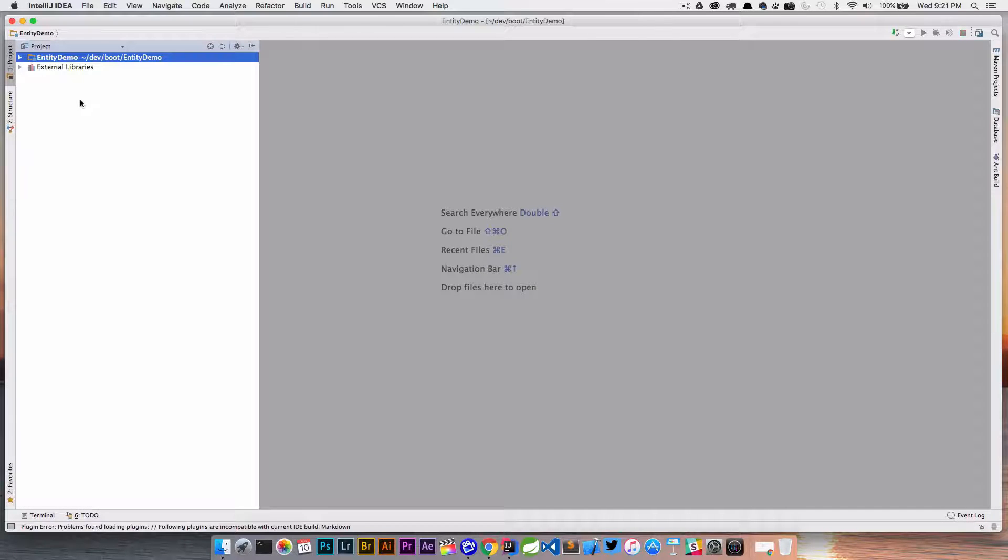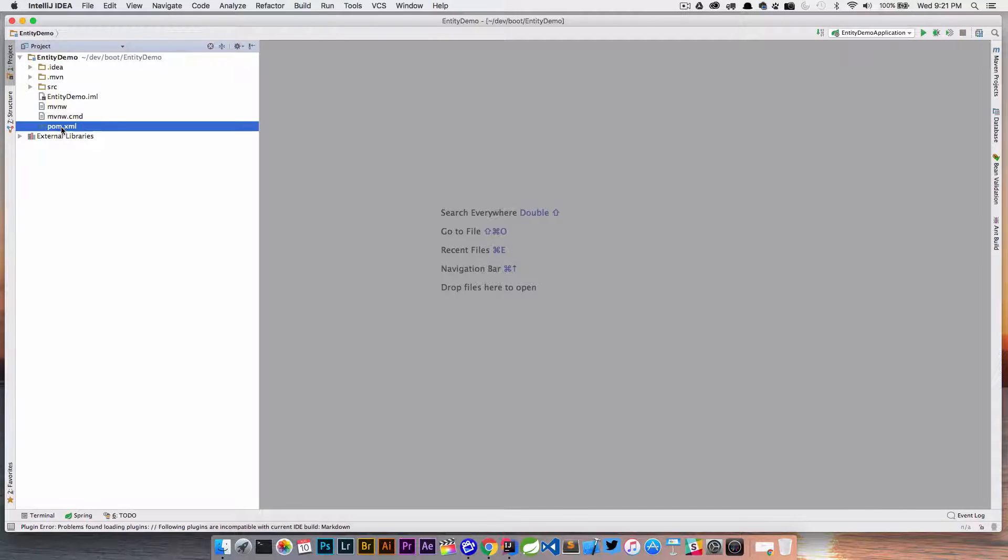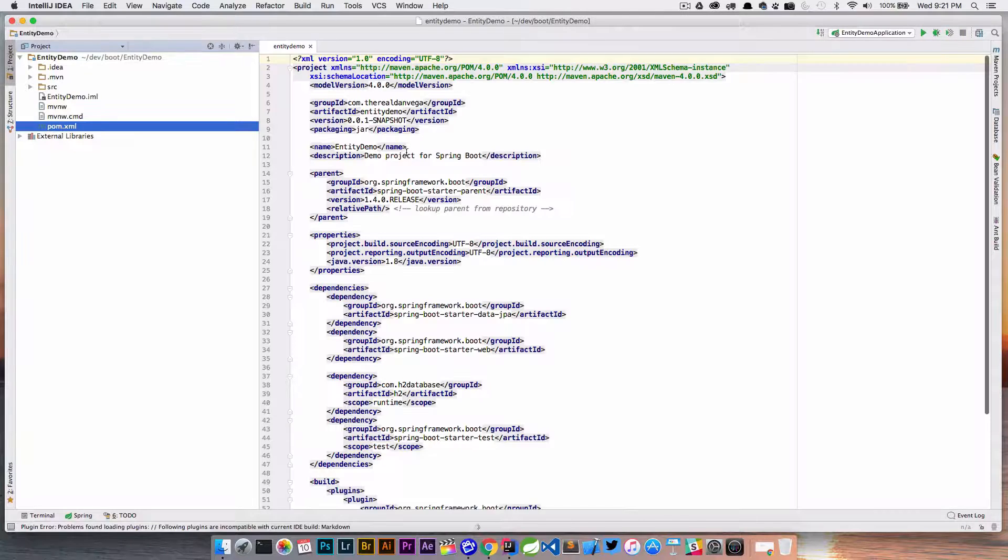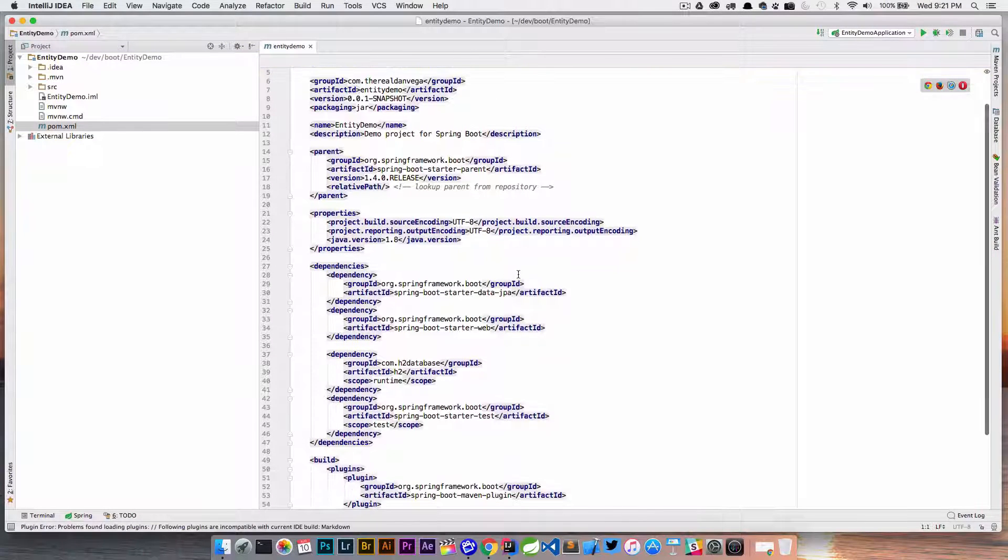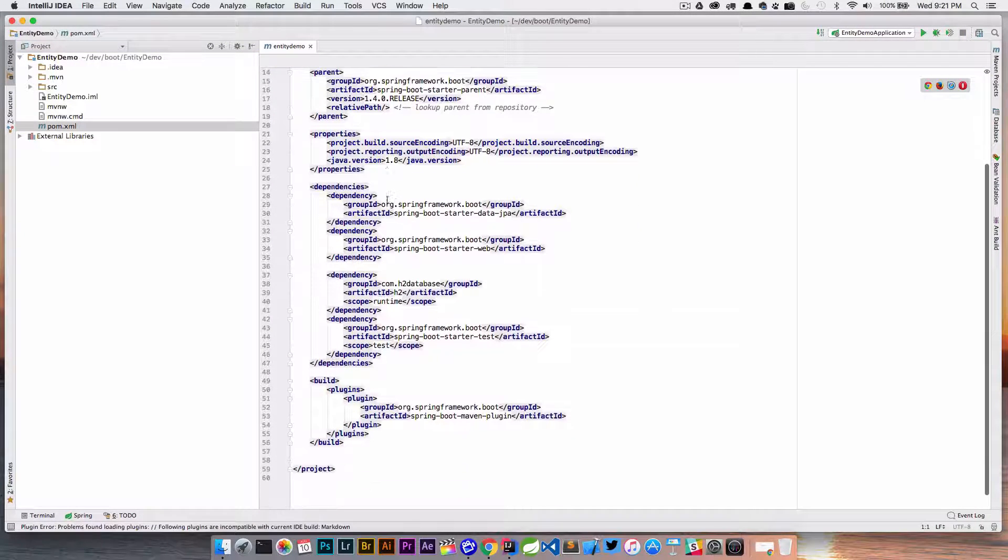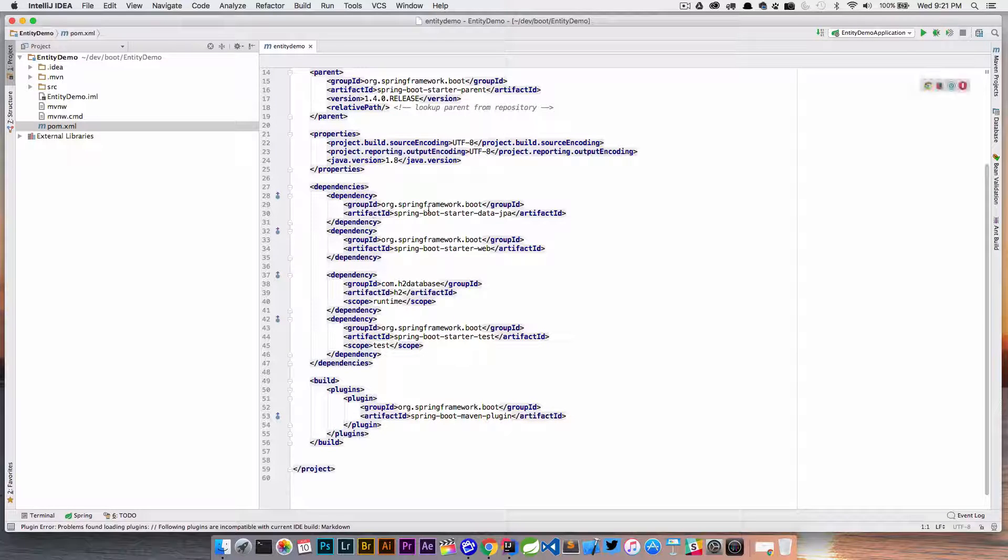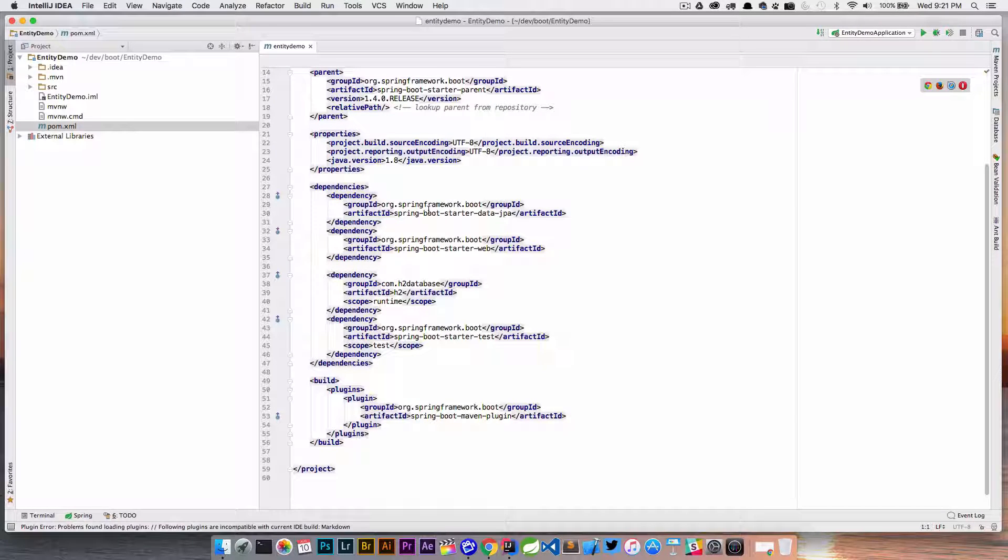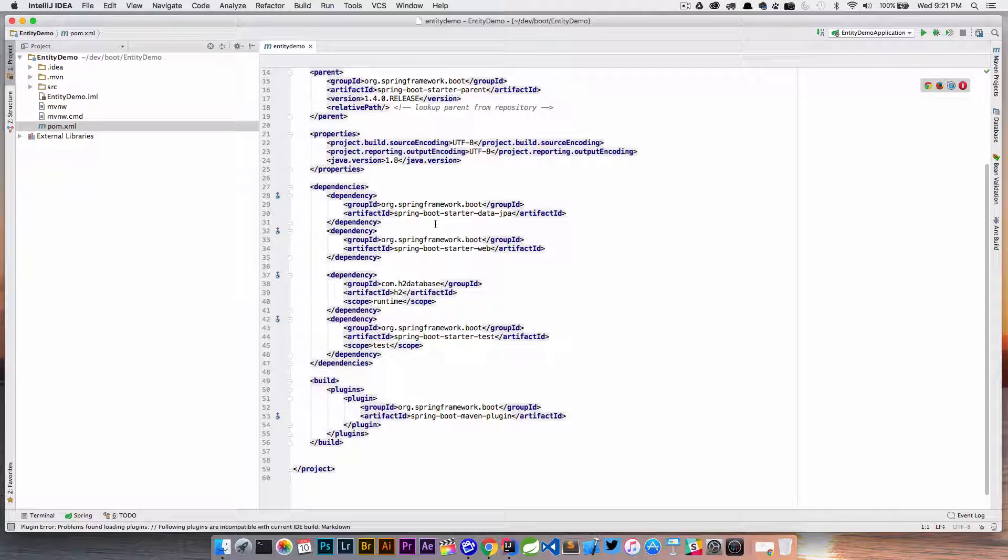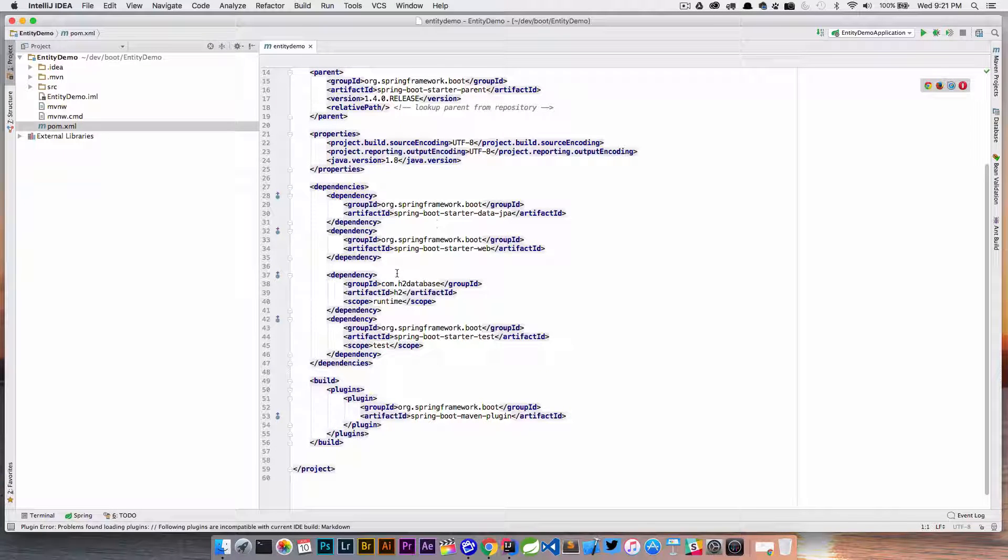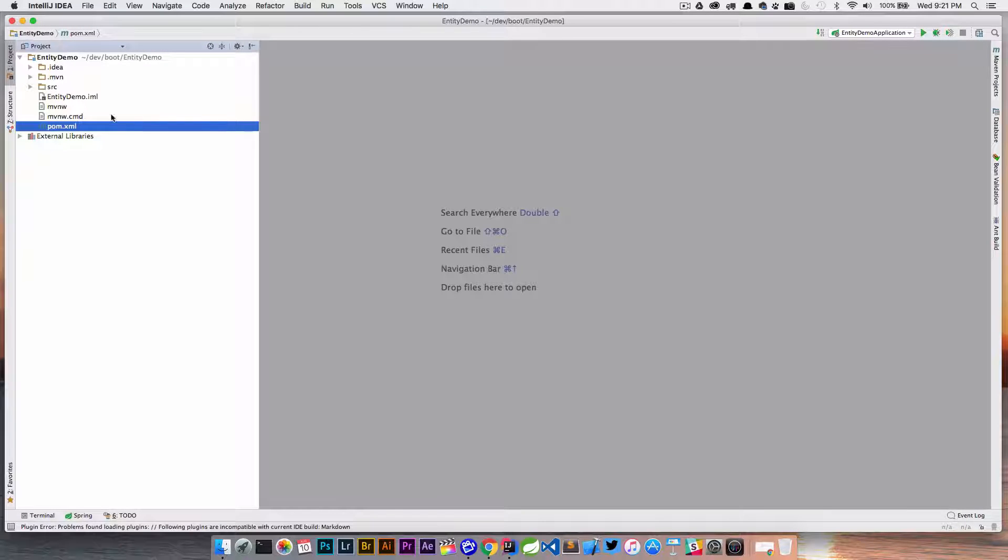When I open up this project, if we look in the POM, we're using 1.4, Java 8. All we have here is spring-boot-starter-data-jpa to get in all that stuff, starter-web to get in that stuff, and then we're using h2 database. Very simple application.